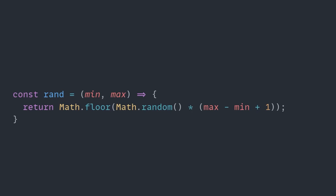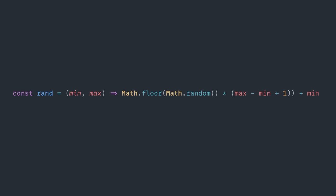So, to ensure we're always returning a value between our two parameters, we use the plus min at the end here. With all of that in place, let's go back to having this set up with an implicit return.